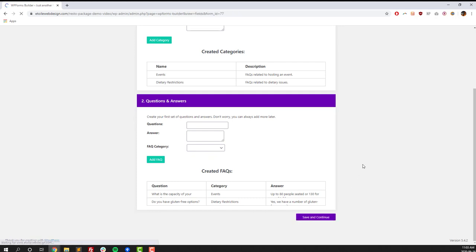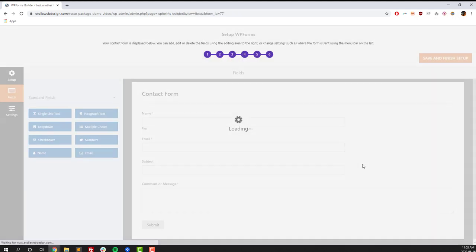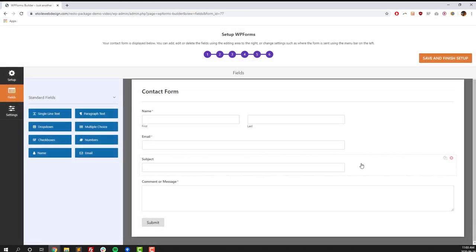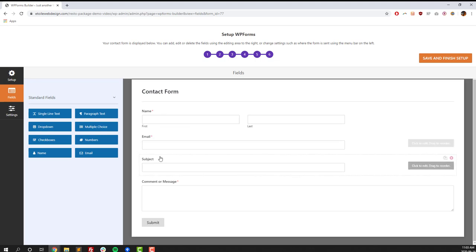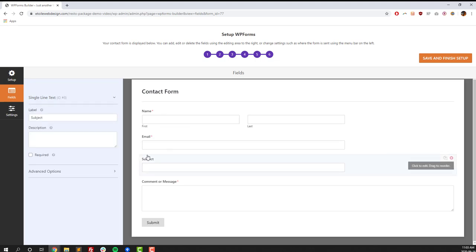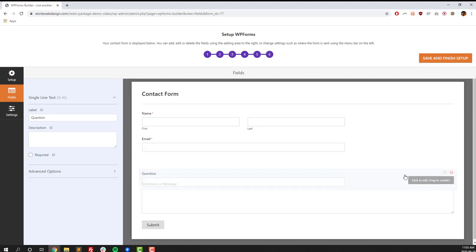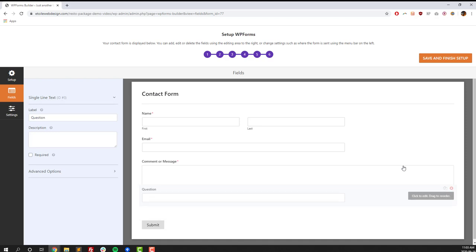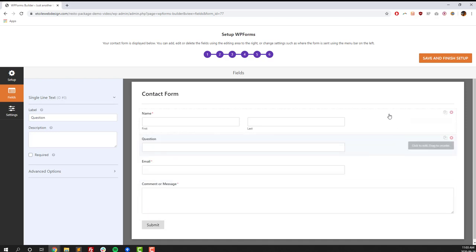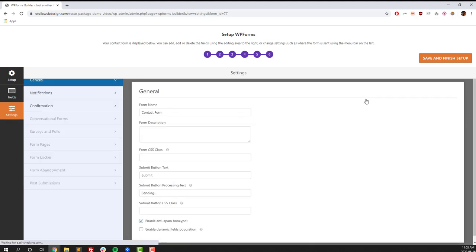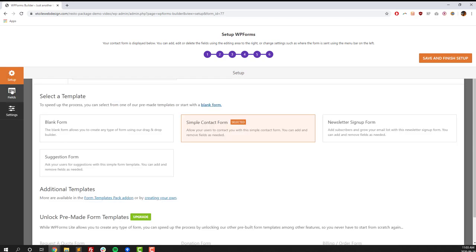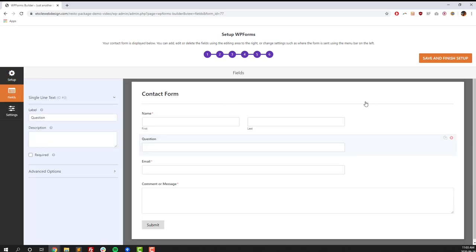All right, and so then we've got the last step in our setup process. We're going to set up our contact form. So it comes with a number of fields already: name, email, subject, comment, or message. We're going to change subject to question. You can drag and drop to reorder it. This is really, you can create any kind of contact form you want. And then once we're done with that, you're going to click on the Save and Finish Setup button.